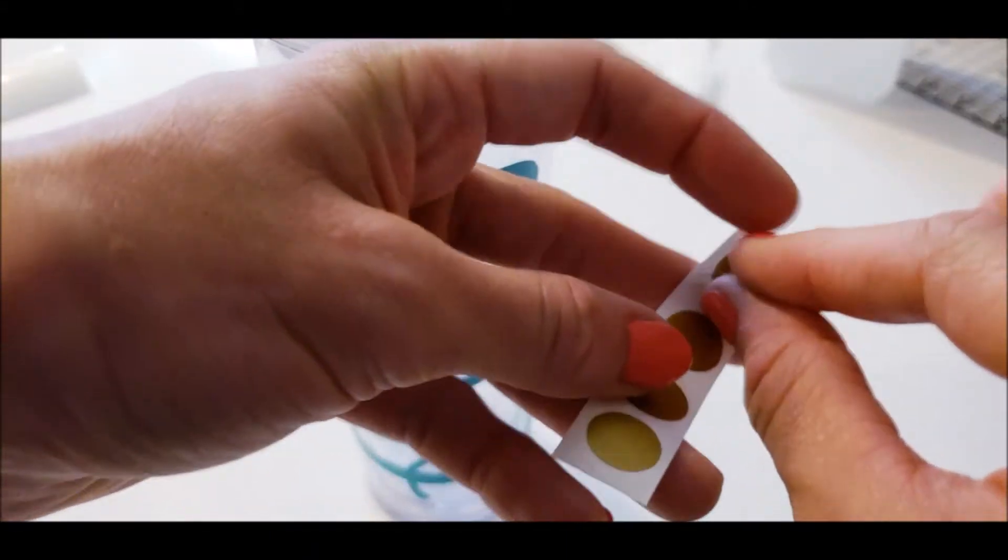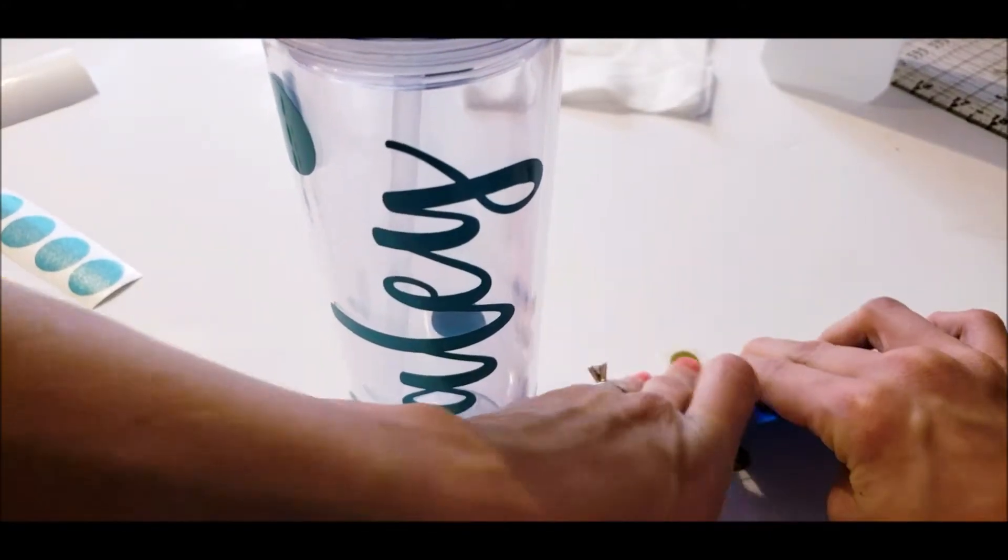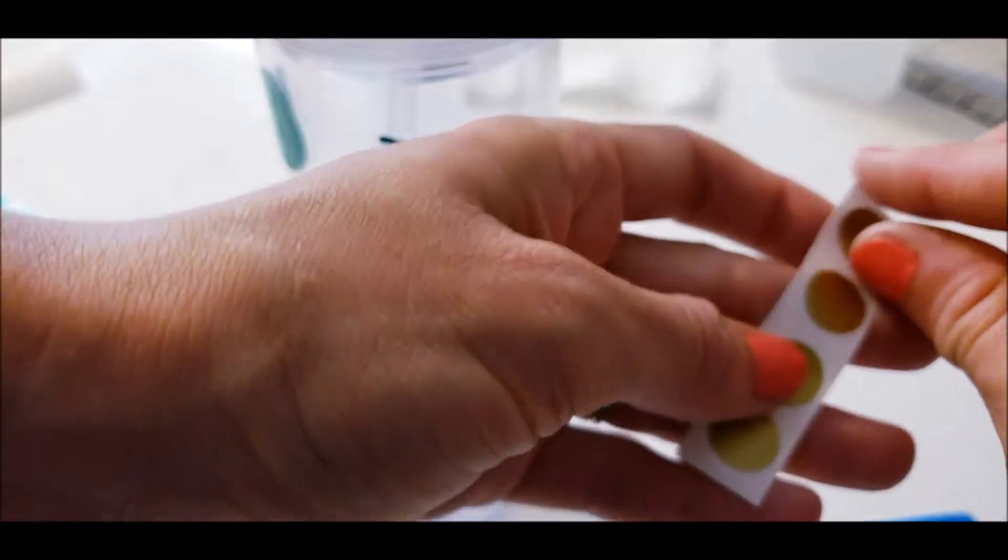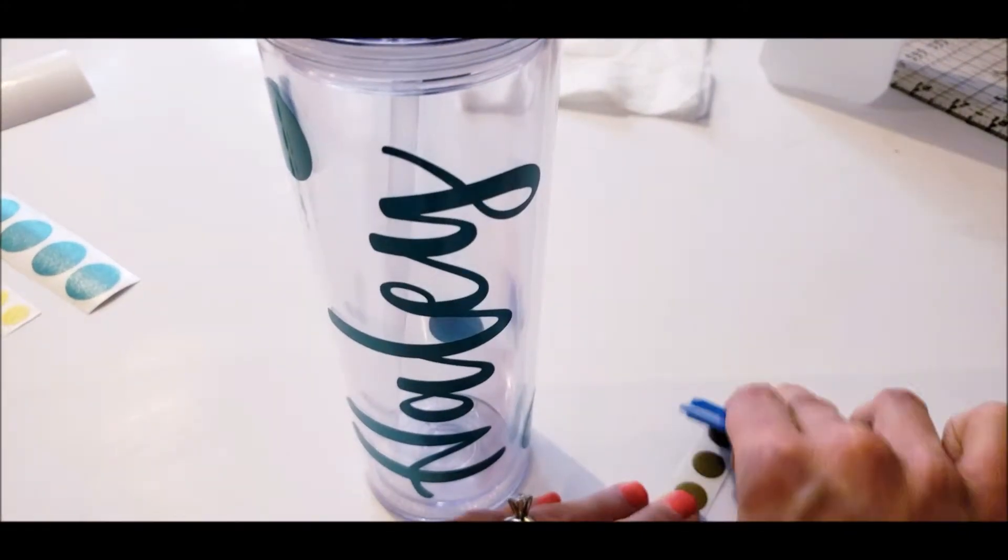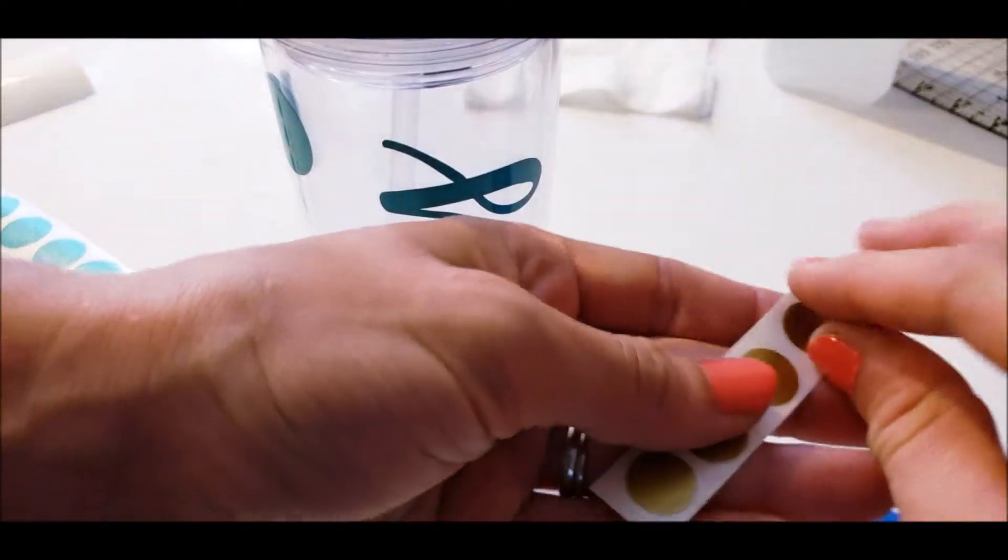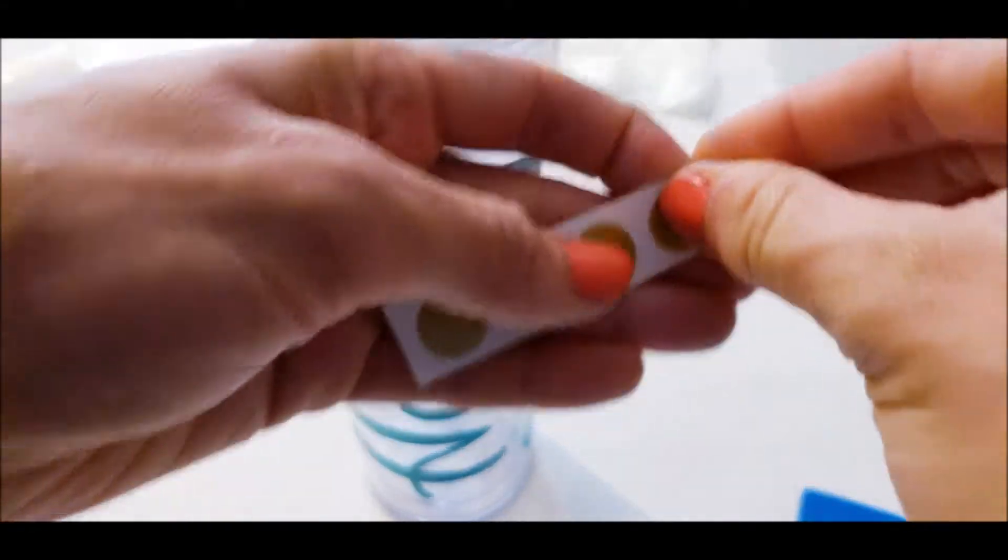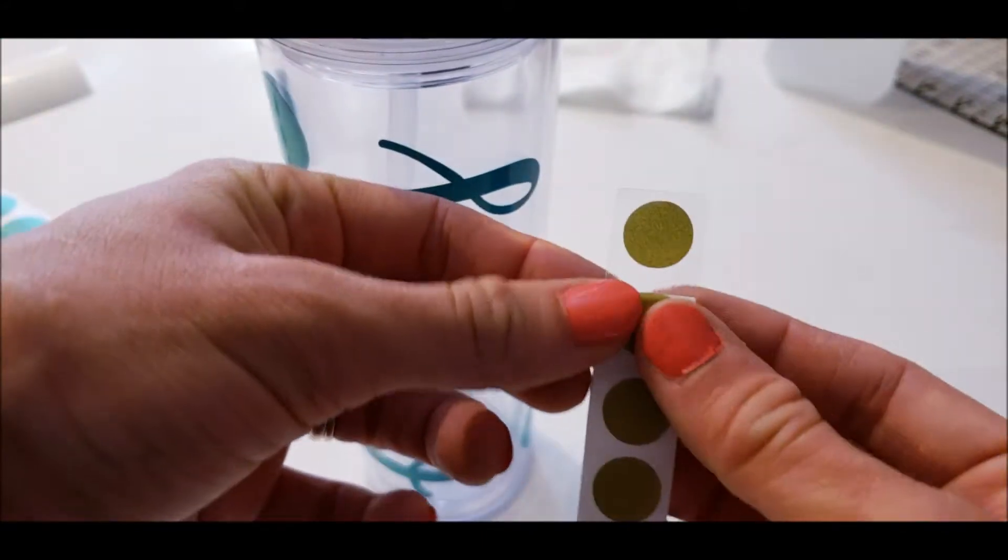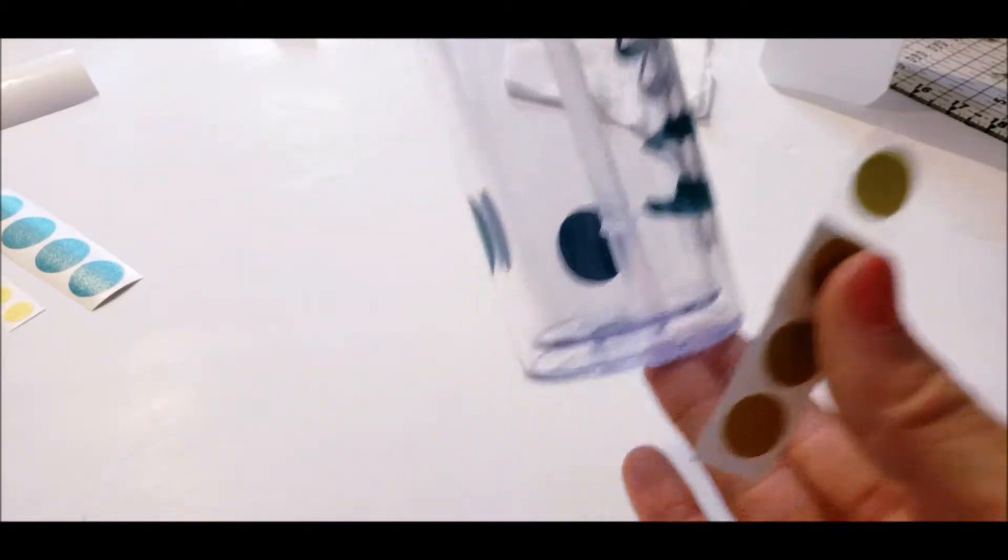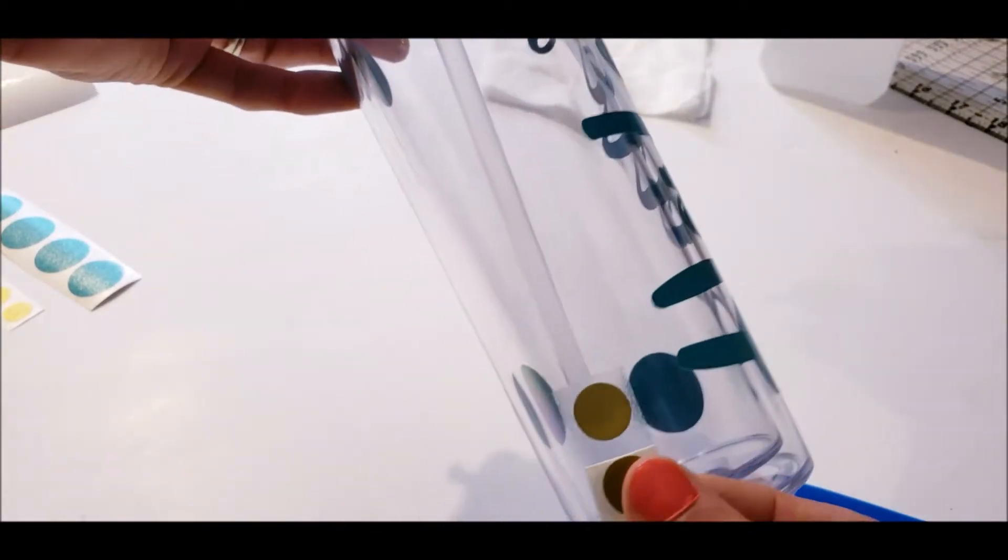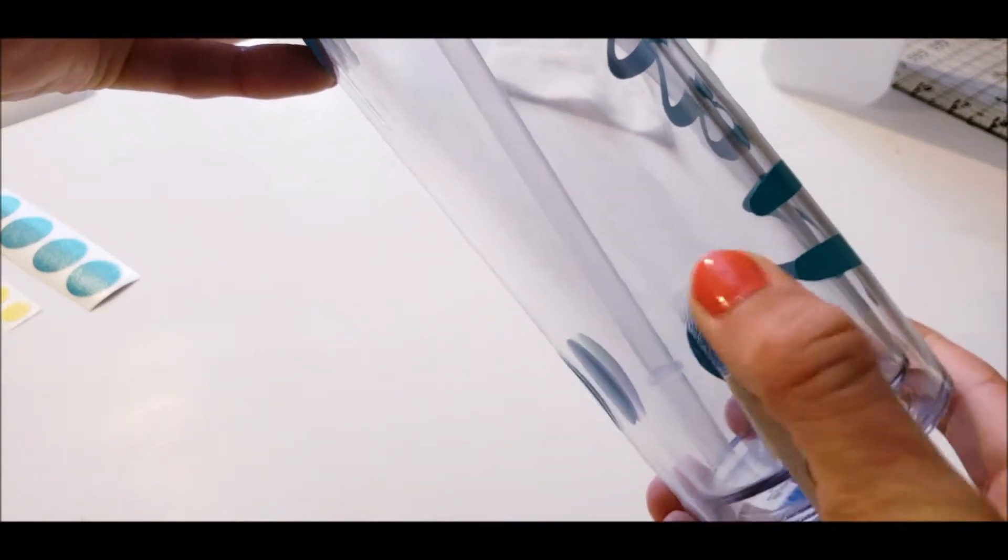Peel from the corner. Sometimes it doesn't stick well and you have to kind of go over it a couple times. If it does have a hard time sticking just because it's a smaller decal, you just kind of work your way with it and it will eventually work its way out. So do the same thing. You peel down the first layer and then I'm going to do my first dot about right in front of the H and push it down.